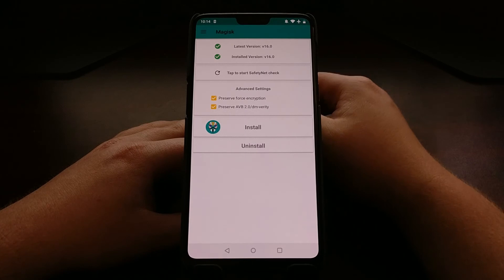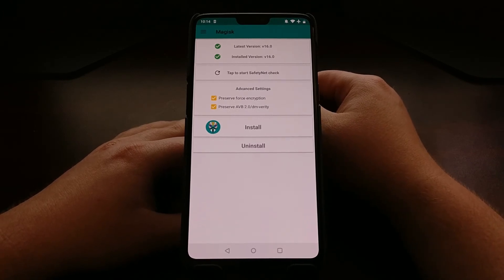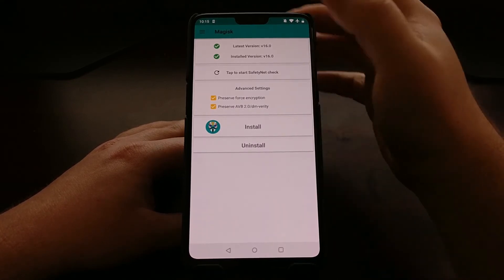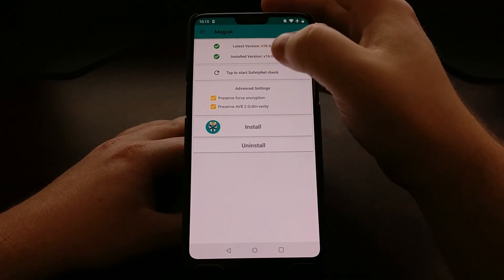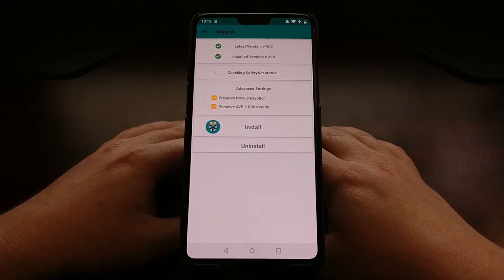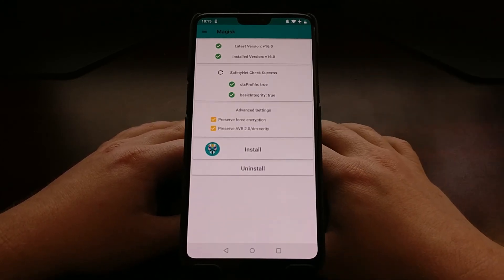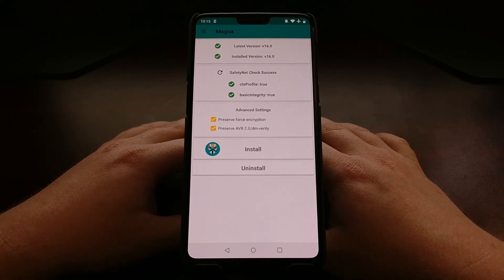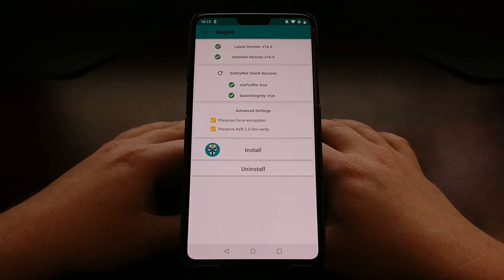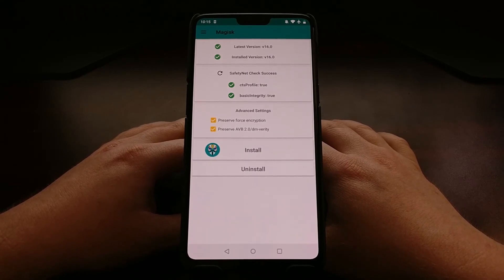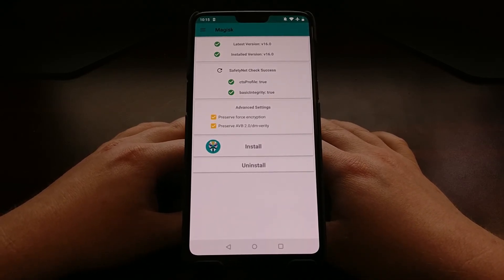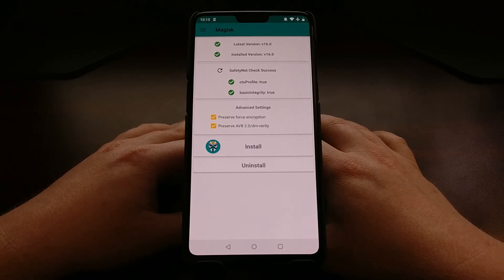Now you have root access. Using Magisk to bypass SafetyNet checks is a popular option. Tap on the SafetyNet check — it will download some proprietary code, then check if your phone passes SafetyNet. It does pass, which means you can play games and use applications that require an unmodified device, such as Pokémon GO, popular banking applications, and more.